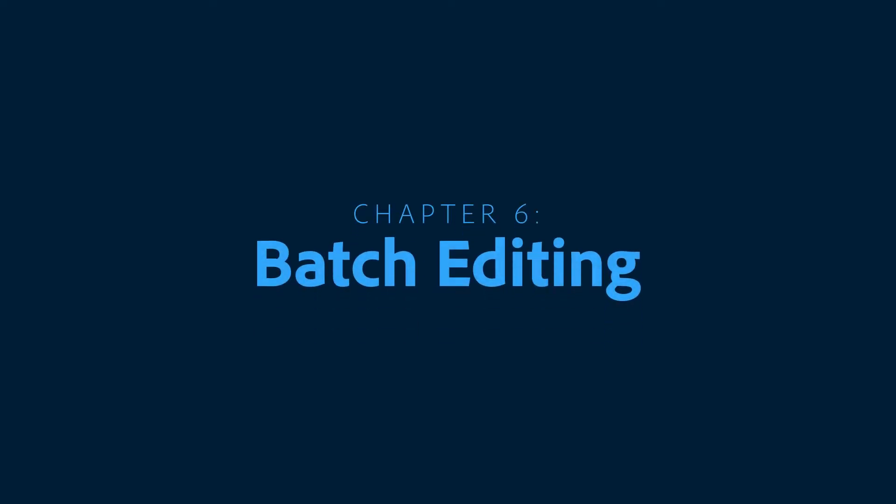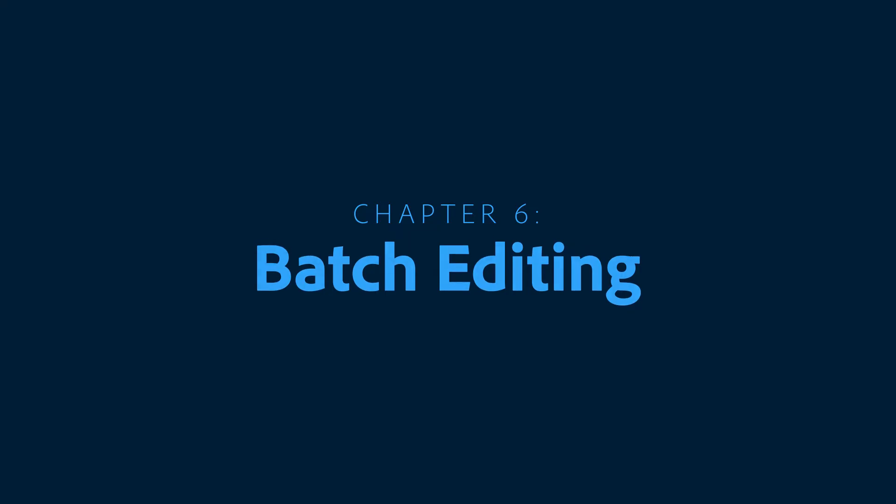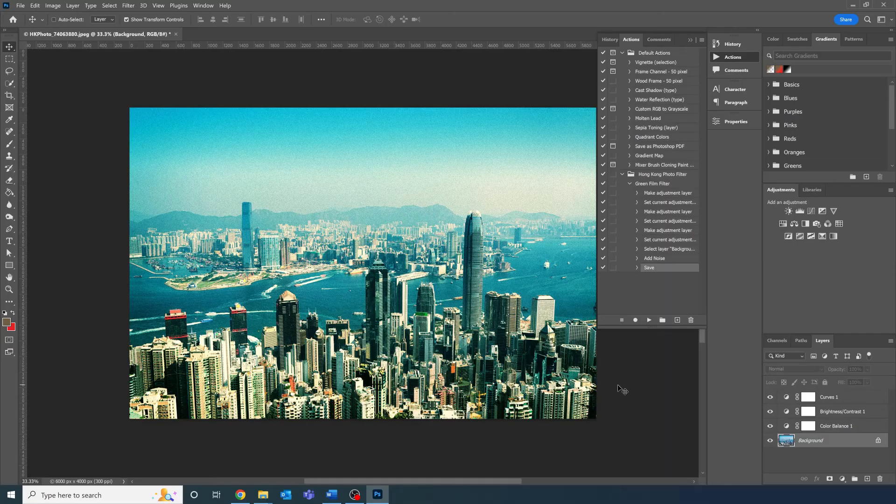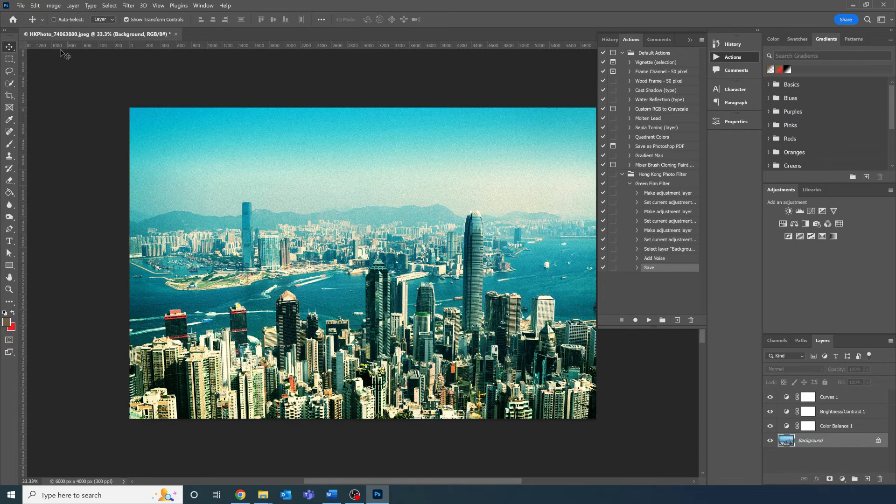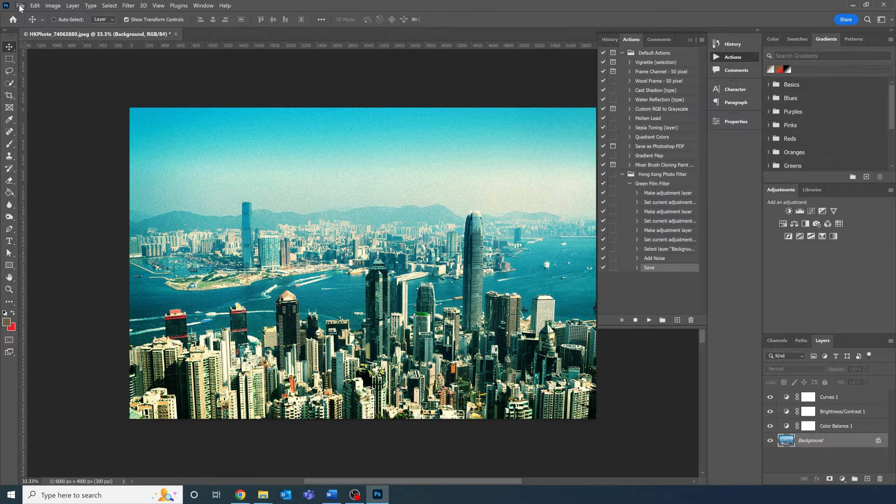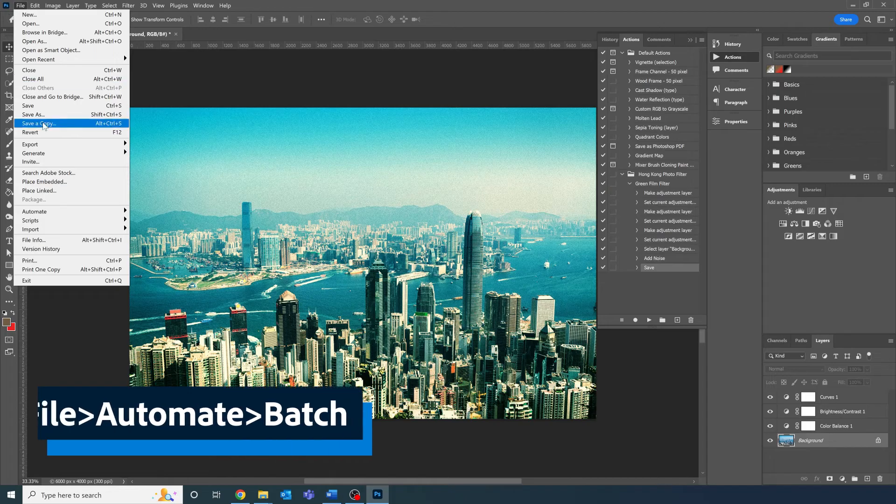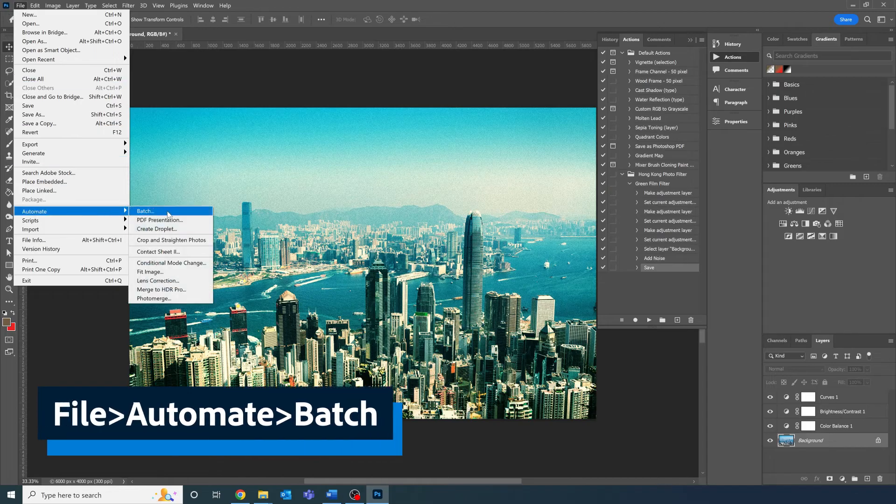With the action done and dusted, it's time to apply the edits to all our photos in the batch export. Go to File, Automate, Batch. A dialog box is going to pop up.